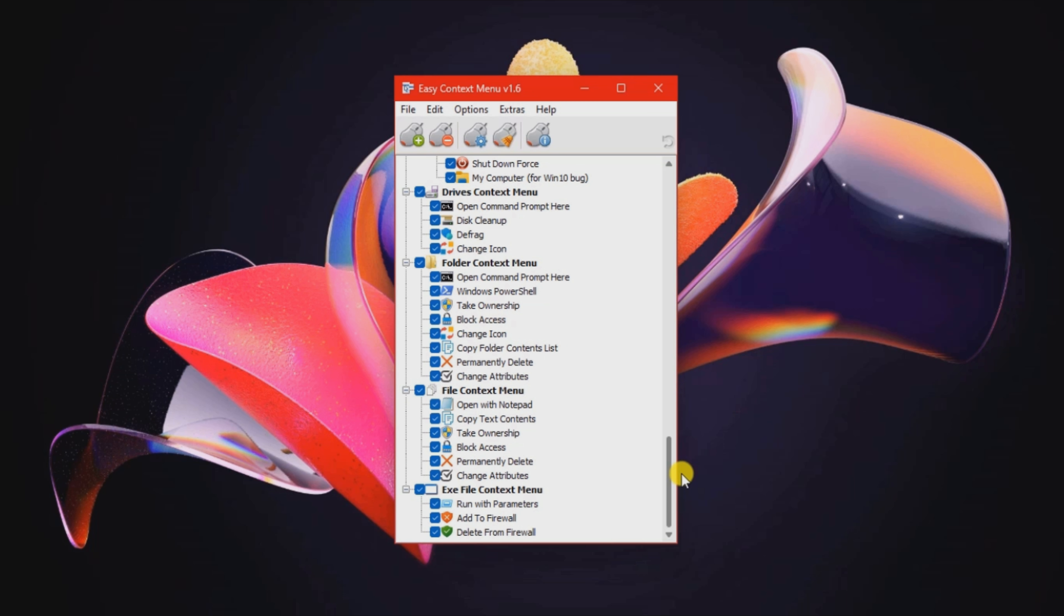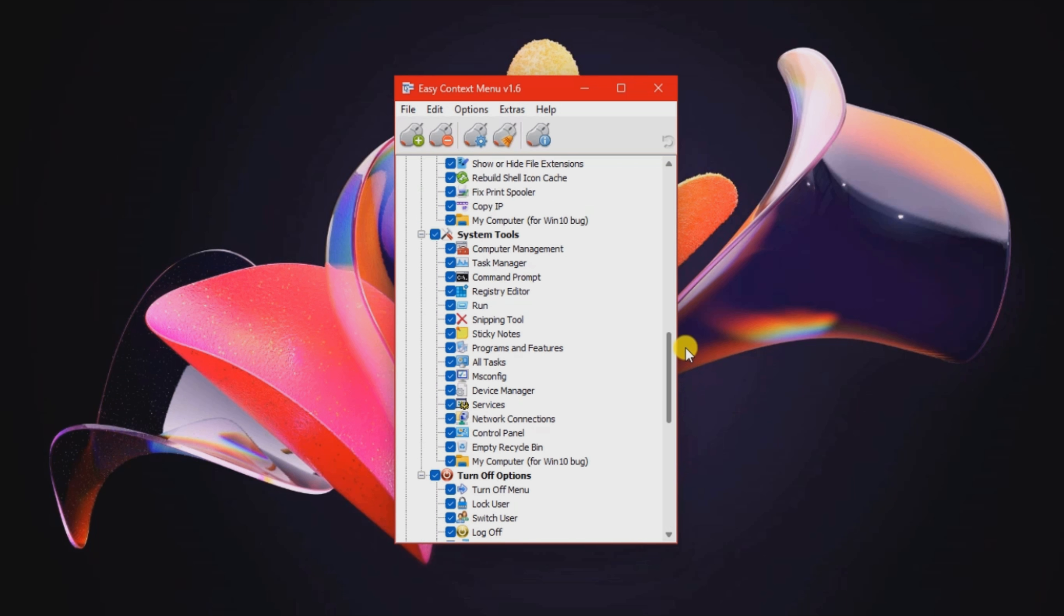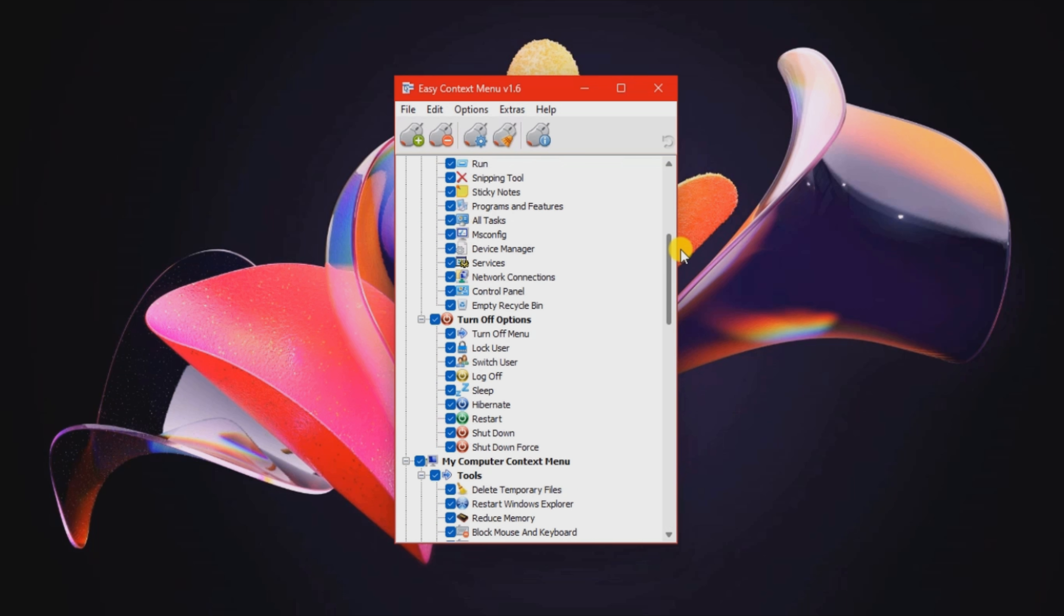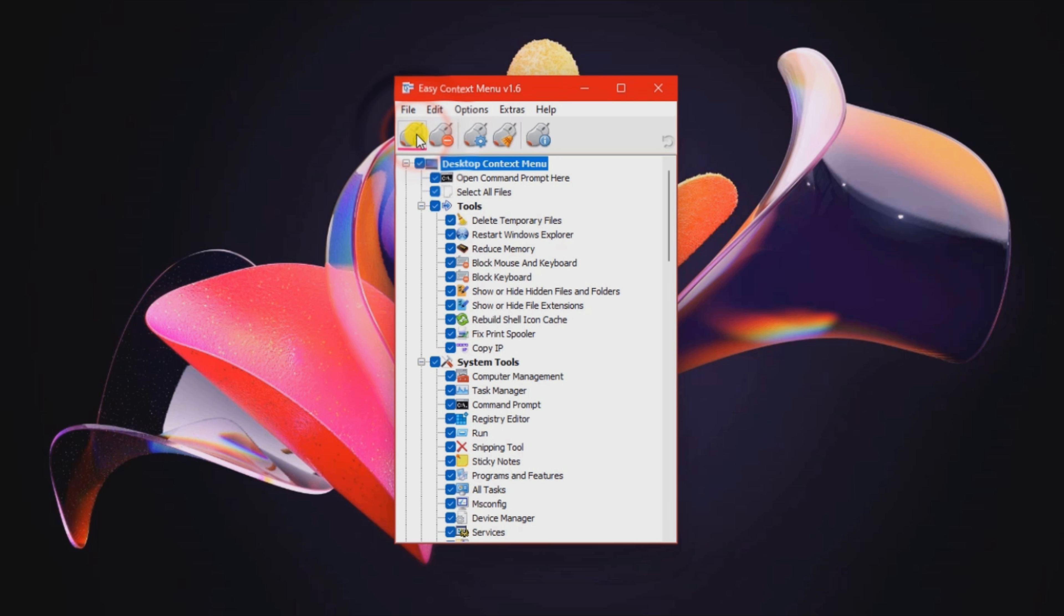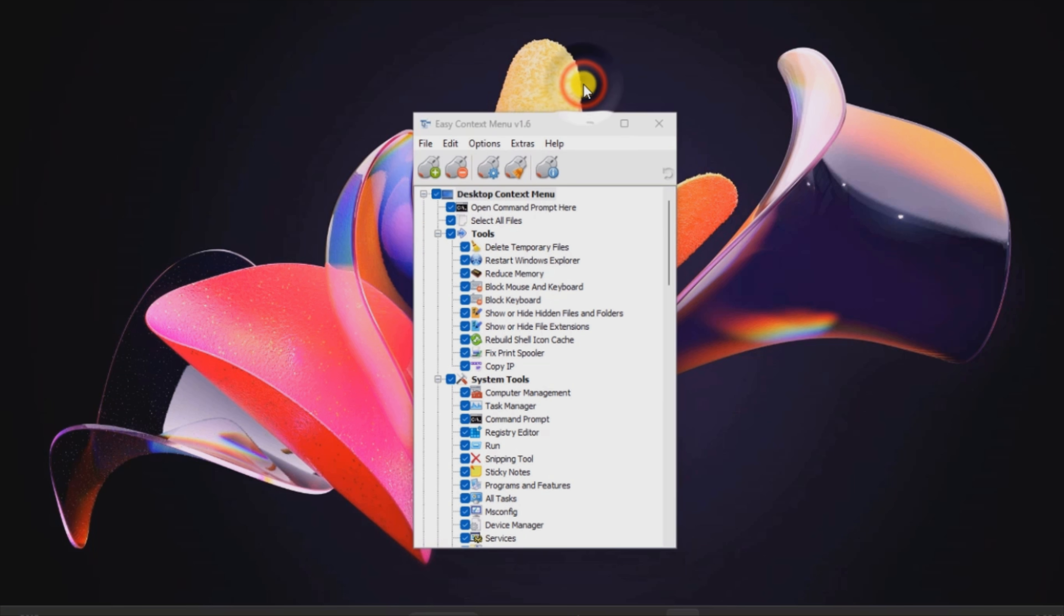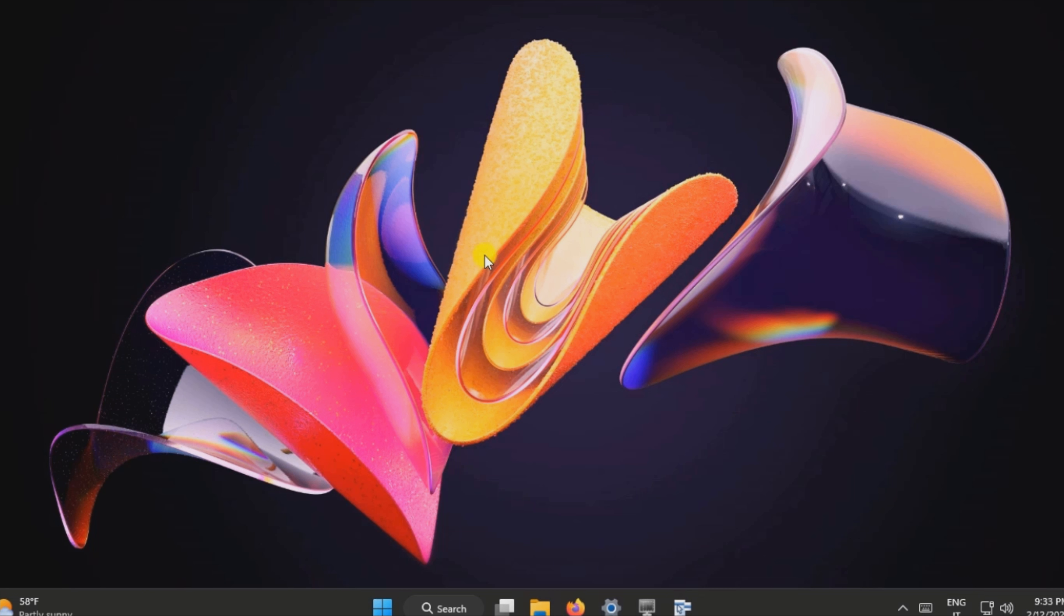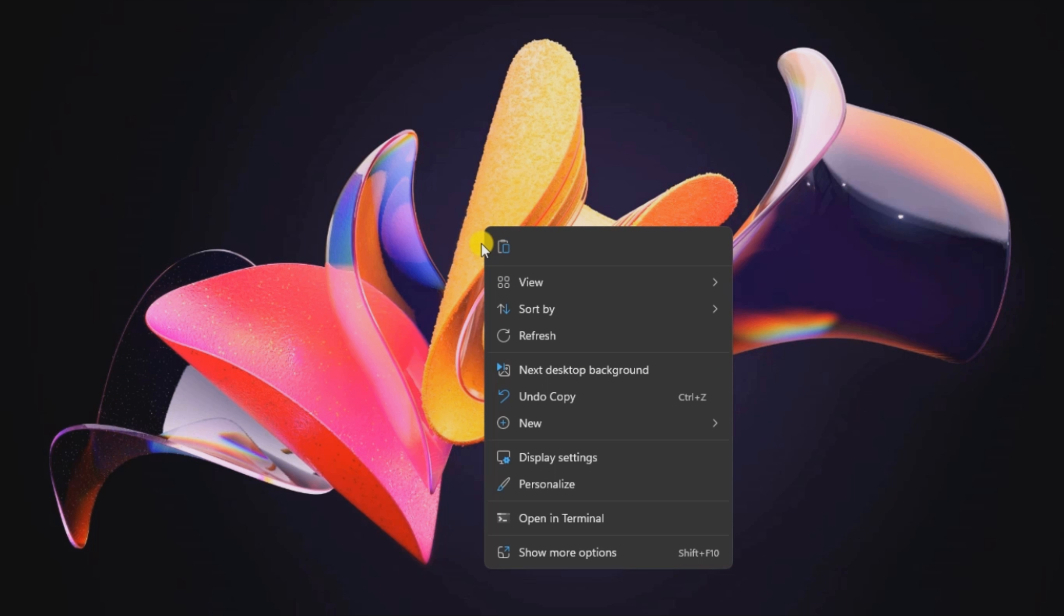My Computer: Copy IP, Show or Hide Hidden Files and Folders, Restart, Shutdown. Drives: Disk Cleanup, Defrag. Folder: Take Ownership, Block Access, Permanently Delete. File: Open with Notepad, Change Attributes. And EXE File: Run with Parameters, Add to Firewall.